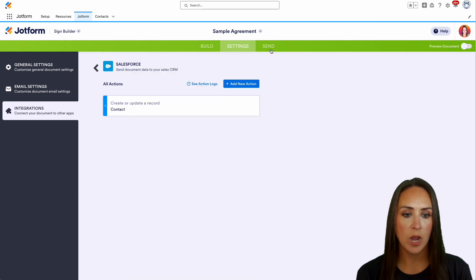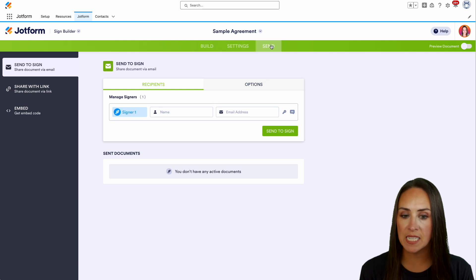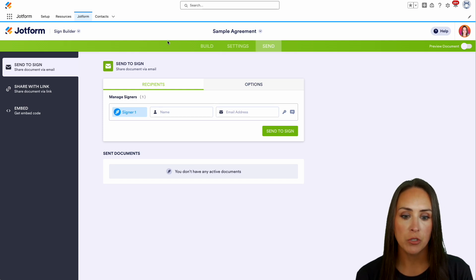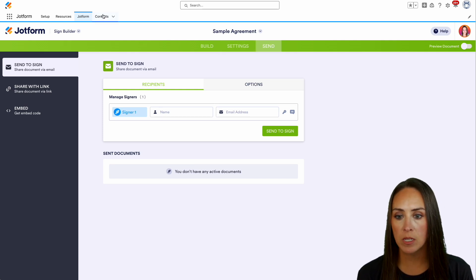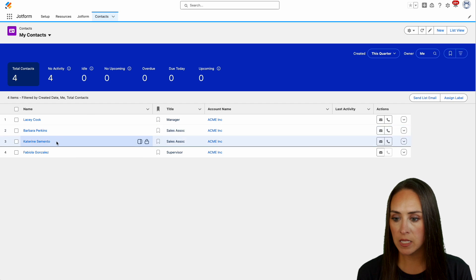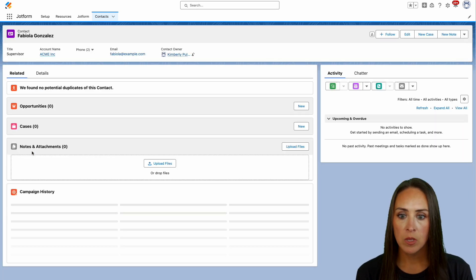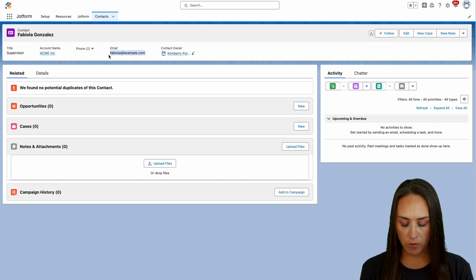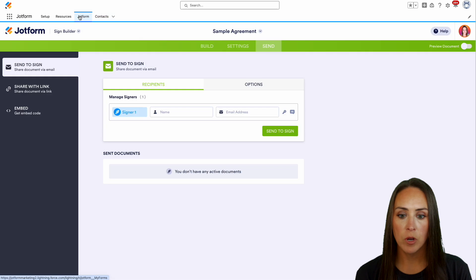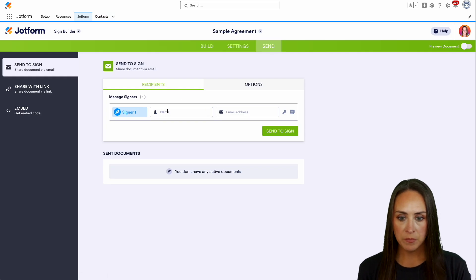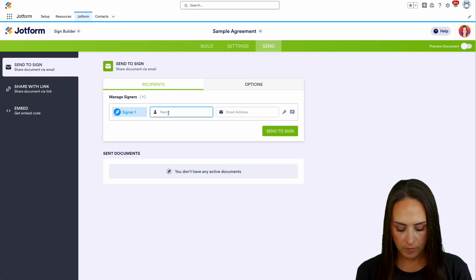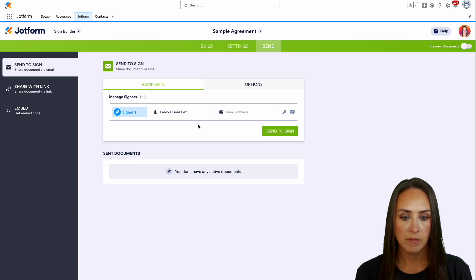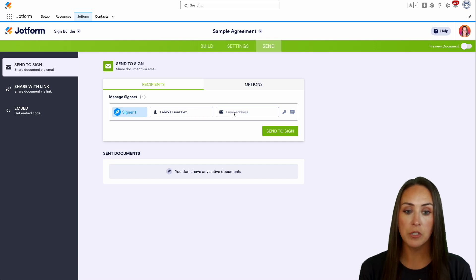Next, we're going to head up to our send tab to send this signed document. And I'm going to head up to my contacts tab and let's send this to Fabiola. We'll copy her information. We'll go to JotForm. We'll put her name in right here.